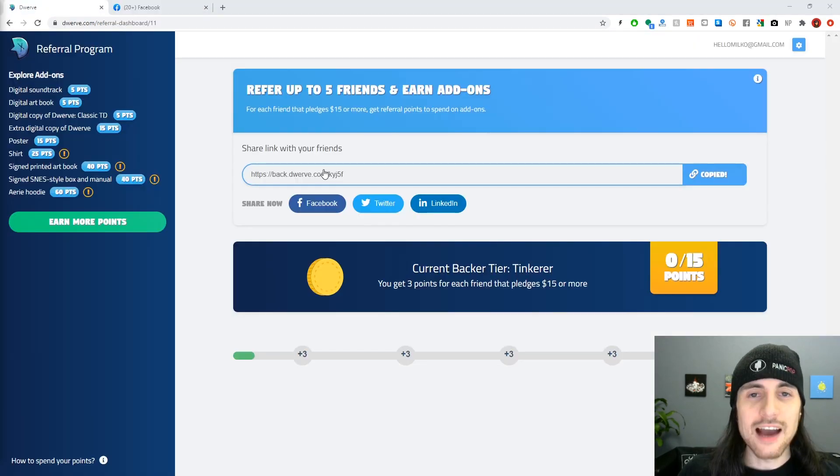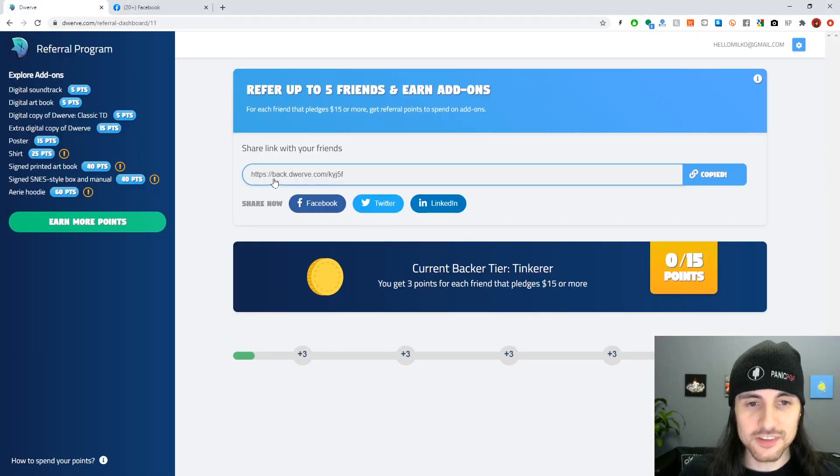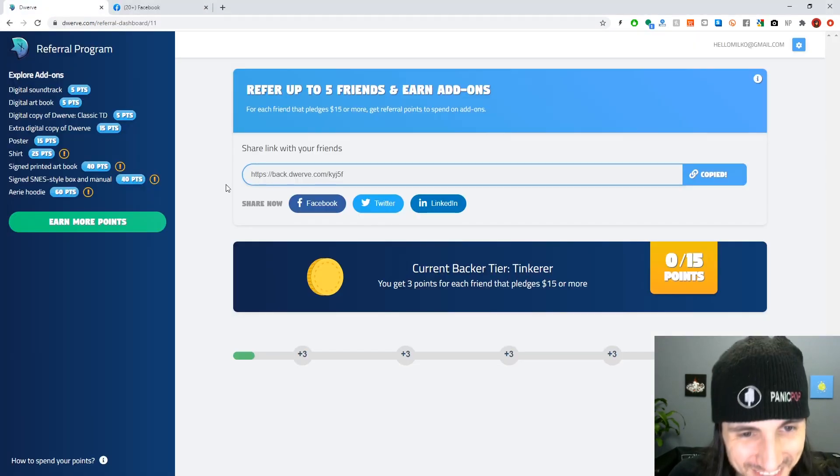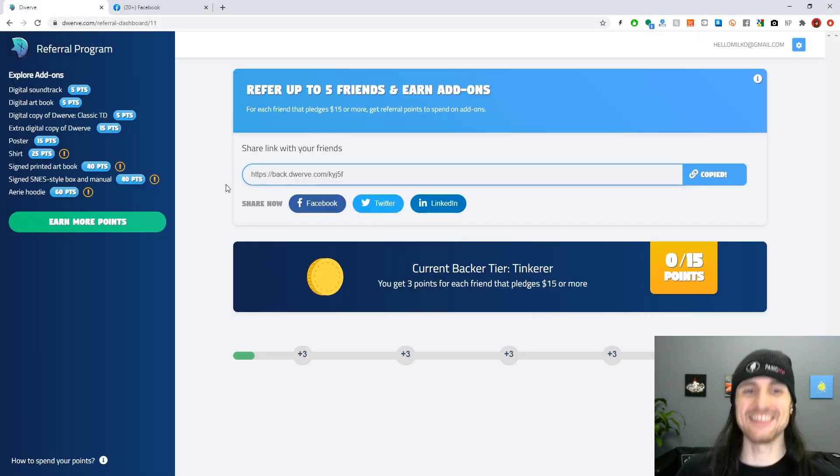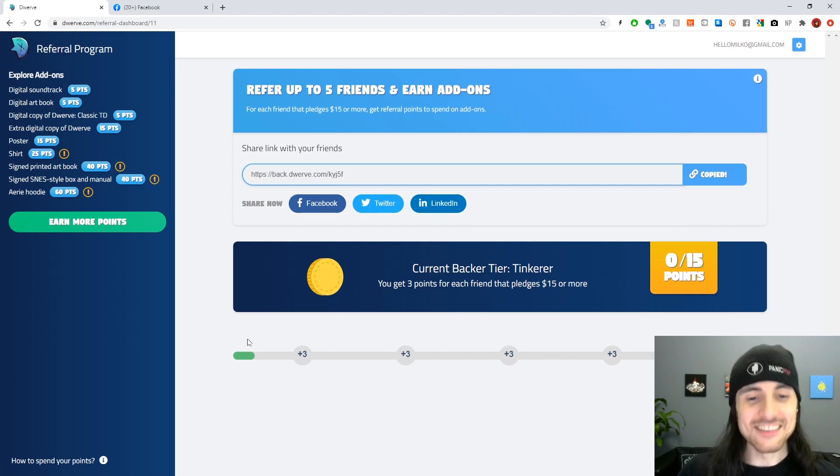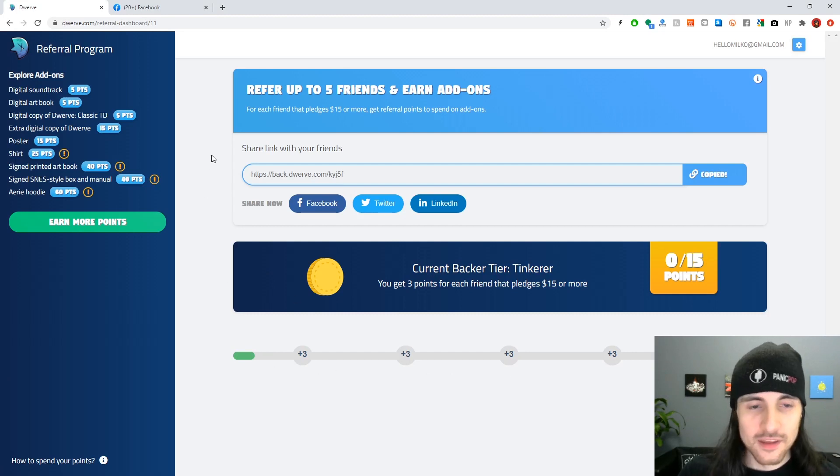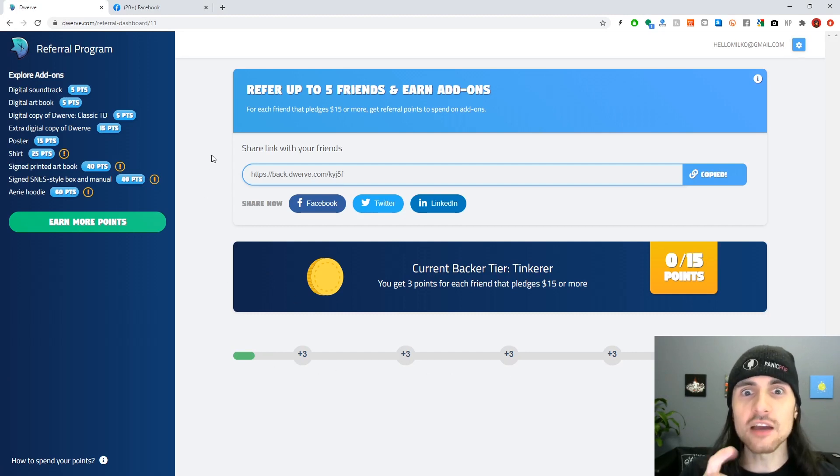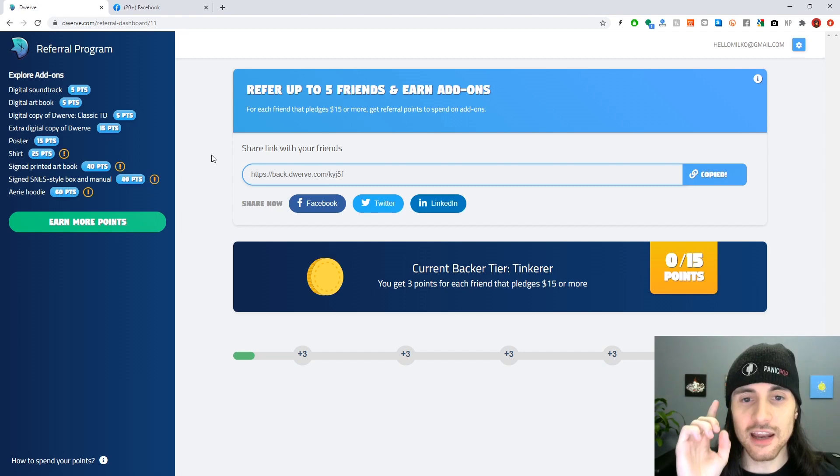Or share it right here on Facebook and stuff. How funny would it be if I pasted this referral link on Twitter and started getting prizes for my own game? That'd be so funny, but I couldn't.